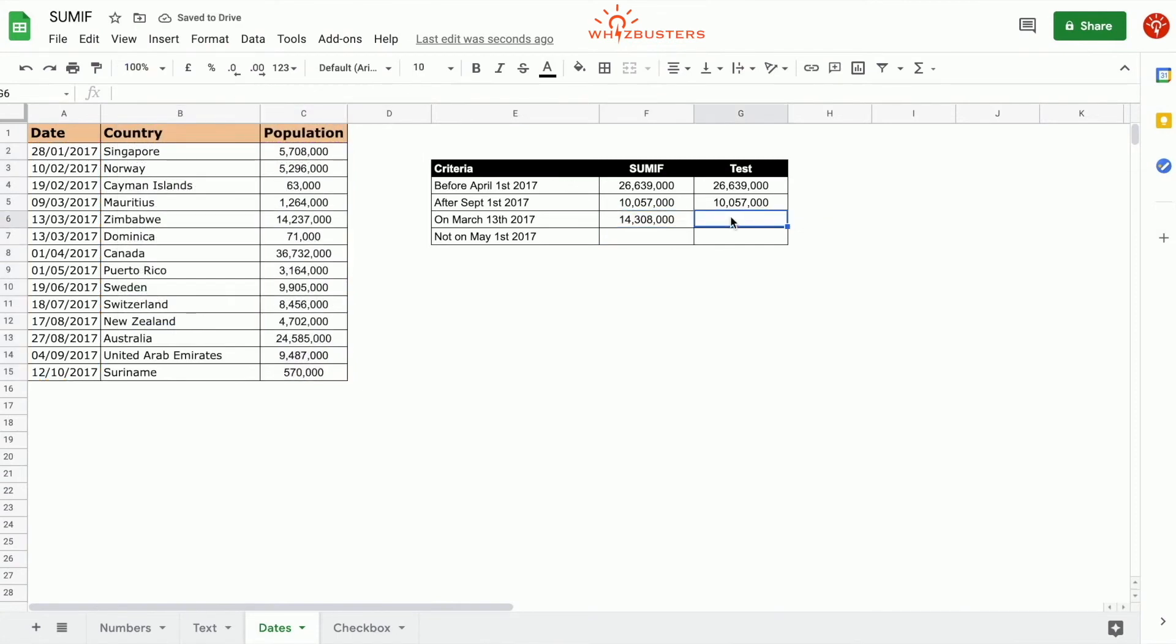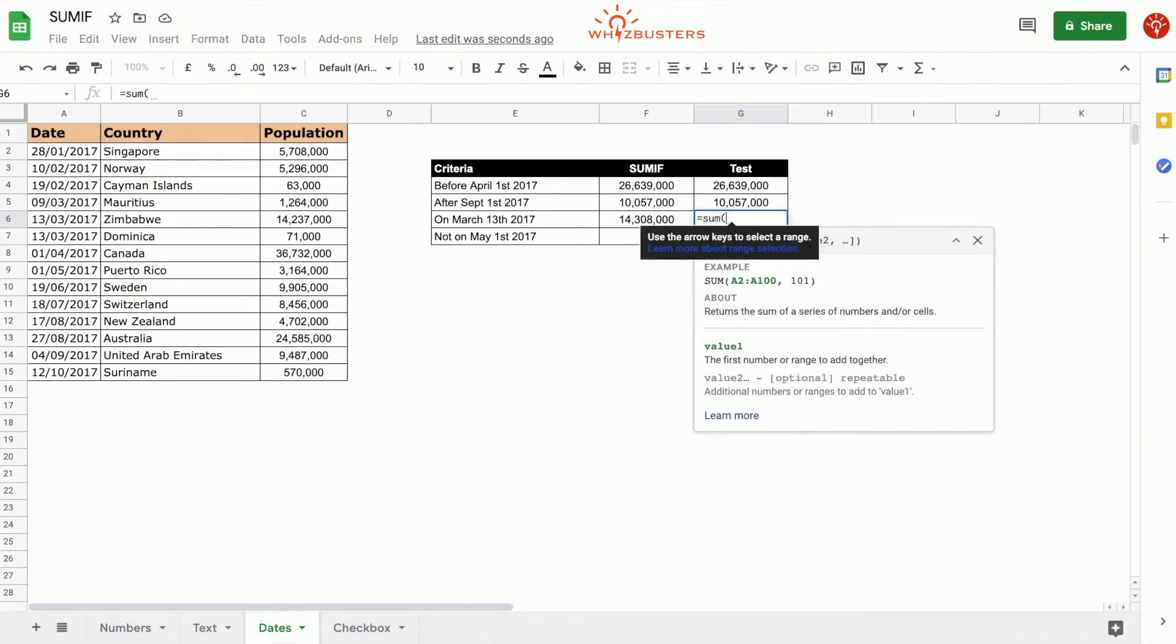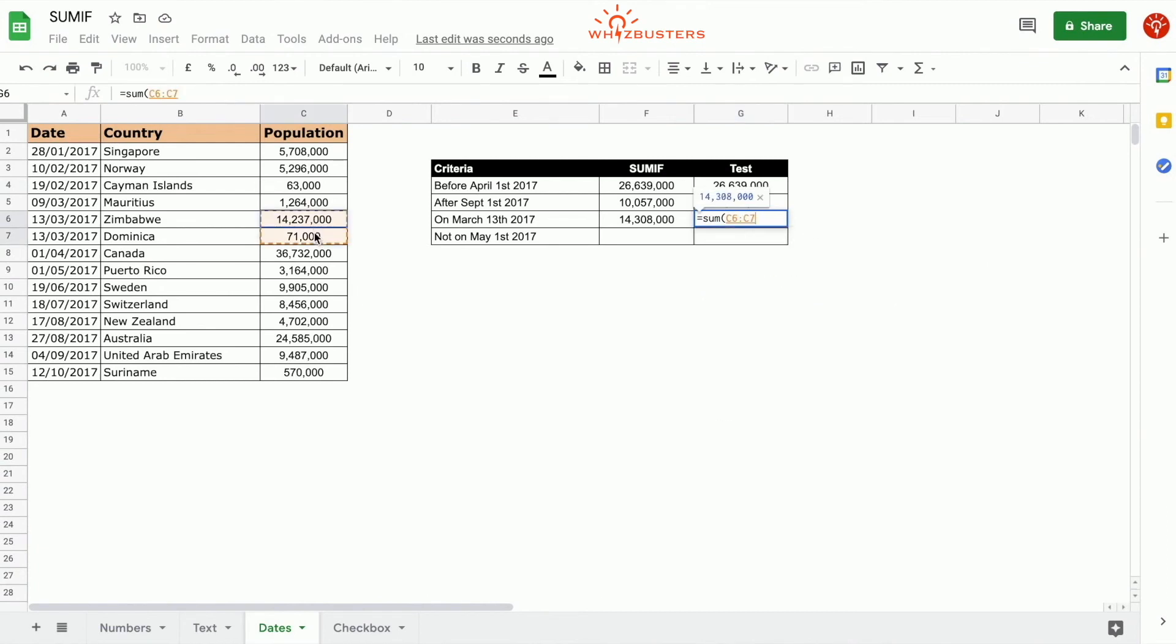Let's test this: equal to SUM everything on March 13. That's these two here. We've got the same answer.